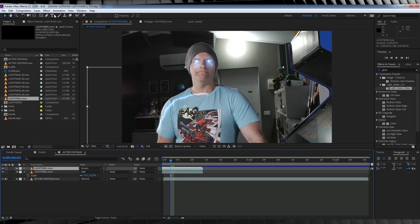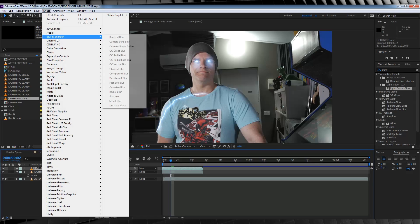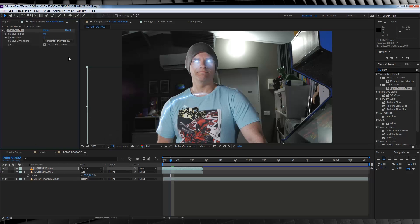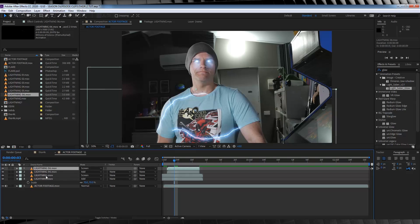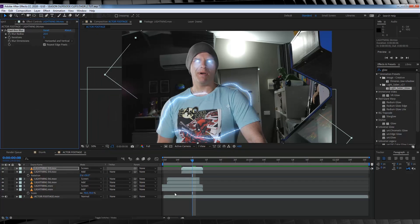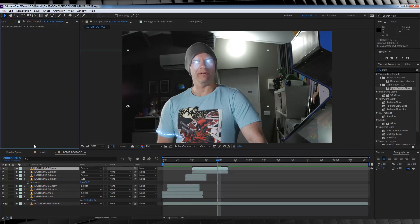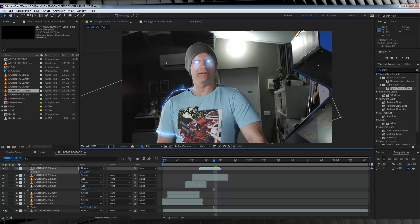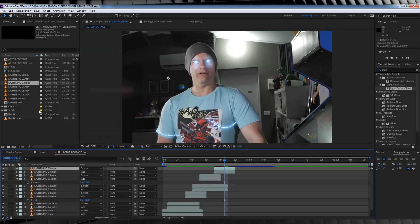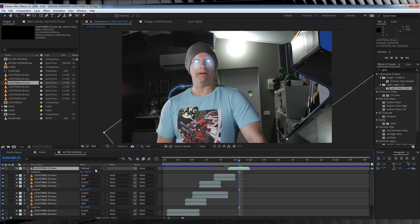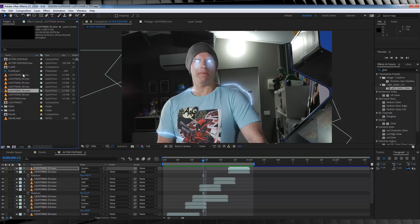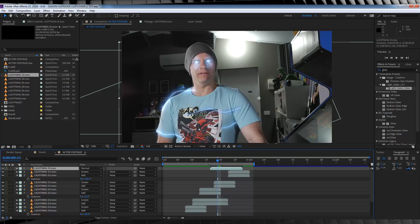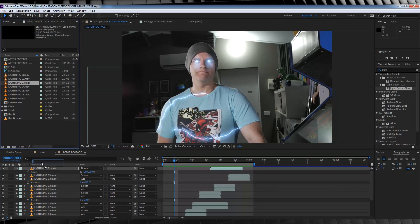And then, we'll follow that up, by heading to effect. Blur and sharpen, and grabbing fast box blur. Hit repeat edge pixels, and then crank that up, to around 20. Much better. From there, just keep dropping, those lightning layers in, and positioning them into place, and follow the exact same steps. If you need to add some variants, you can scale them up, or down, or maybe rotate them. As you can see, from the project window, I've only got, six different lightning bursts here. So, to make them different, you just have to get, a little bit creative.